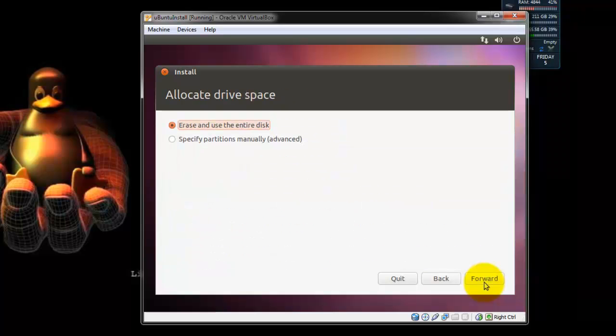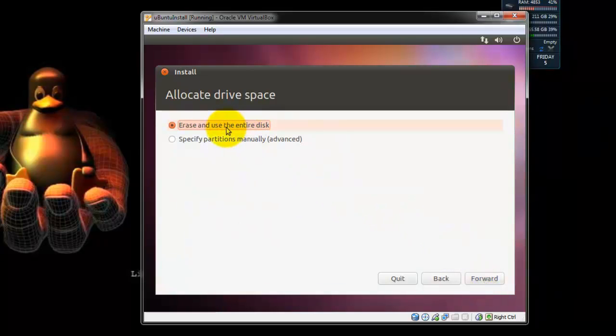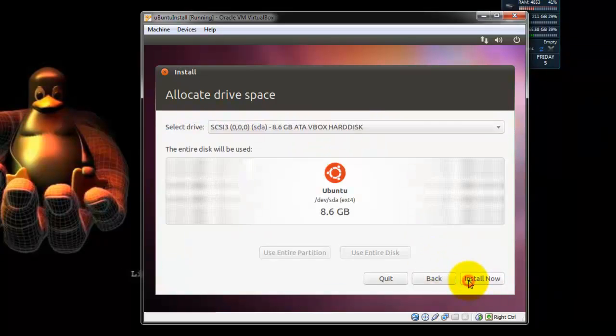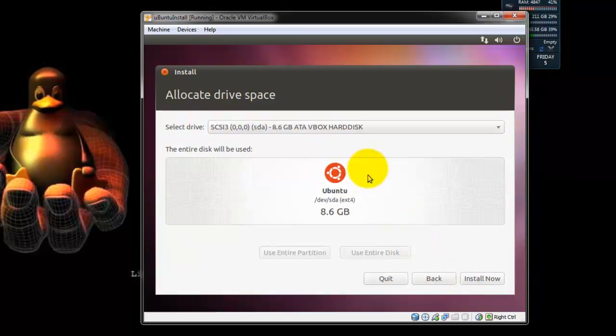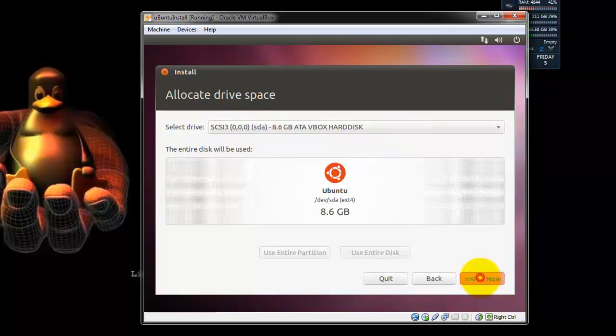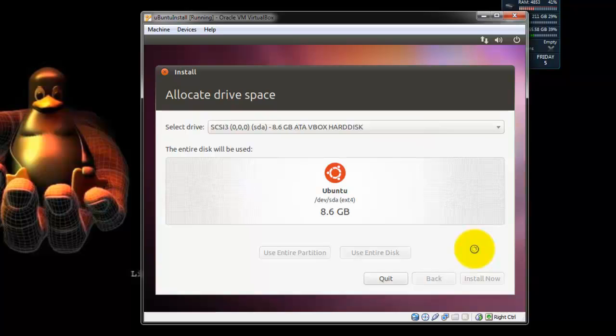Okay, now you want to allocate the drive space. You want to go ahead and use the entire disk because we created eight gigabytes just for this. And this is just going to make sure that you've chosen the right one. And when you're ready, you go ahead and hit Install Now.